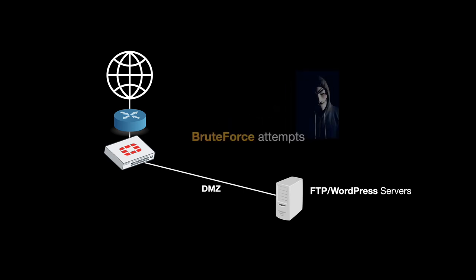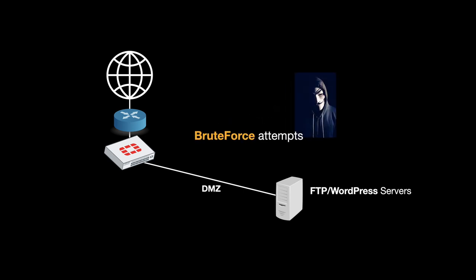Brute force attempts are probably the simplest method to gain access to specific servers. All the hacker does is knock on the door and try different credentials one after the other.